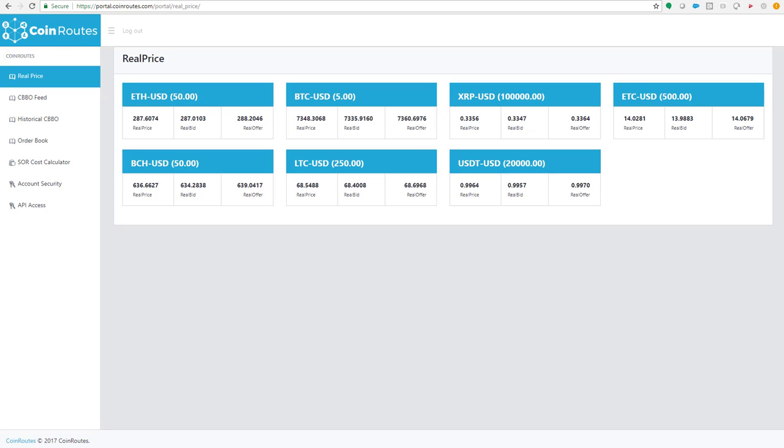Everything you're seeing moving on the screen is looking at our smart order router running the full book for that size, inclusive of the fees we have stored in the system.